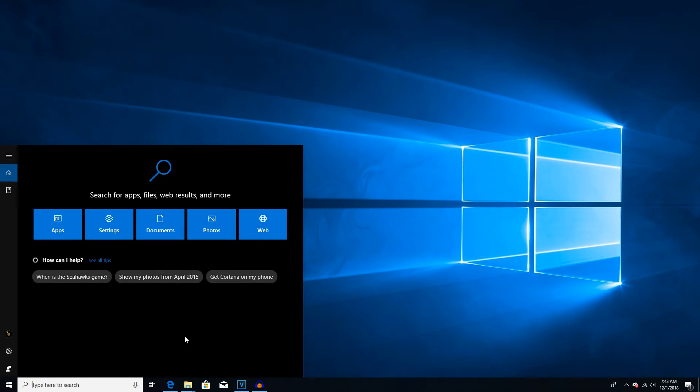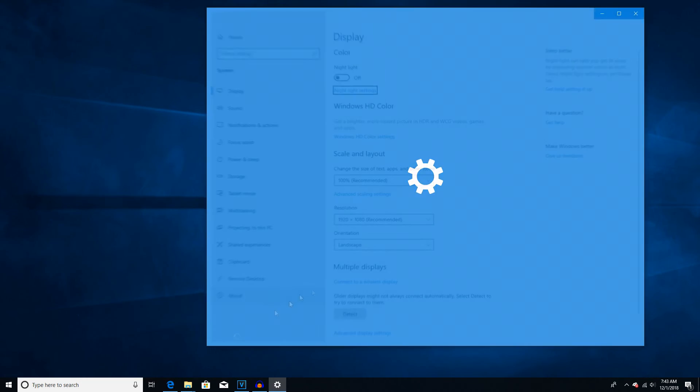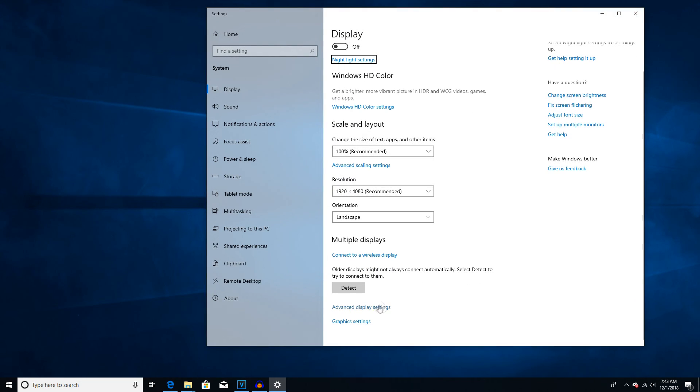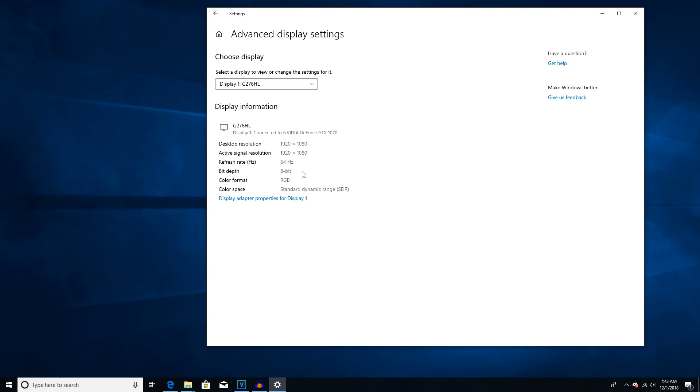Now, to show you that it actually did change, I'm going to go to Display Settings again. Advanced Display Settings. And as you can see, it says refresh rate 64Hz. So, now you'll be able to actually see 64FPS in-game. And when you cap the FPS for the V-Sync, it will lock at 64FPS instead of just 60.